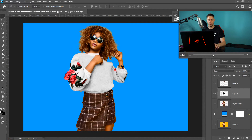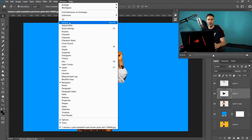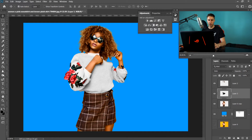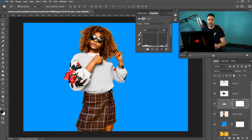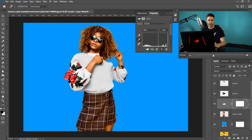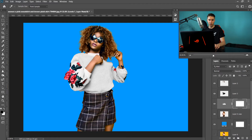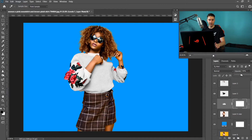Another way to handle this is to use Adjustments. If you don't have the Adjustments panel, go to Window and then Adjustments. In the Adjustments panel, get the Levels adjustment, making sure you have the person or object layer selected. Click the middle eyedropper in Levels and click on the area with the color cast to neutralize the color. Then turn down the opacity so it isn't too extreme.